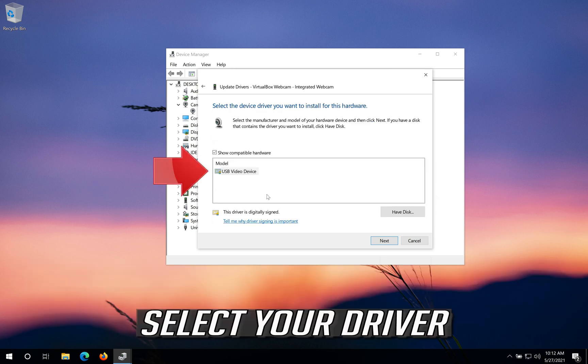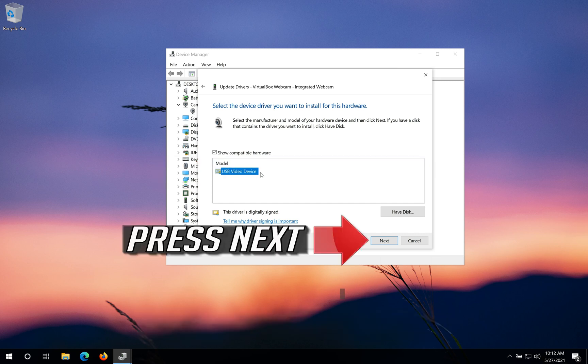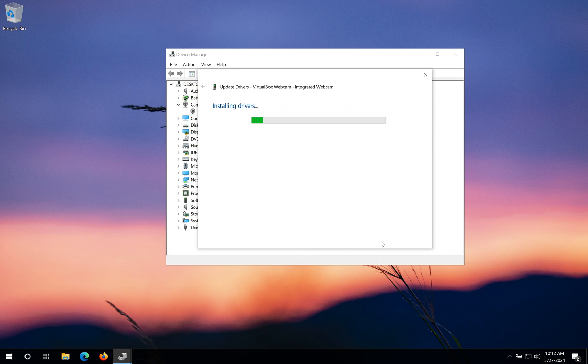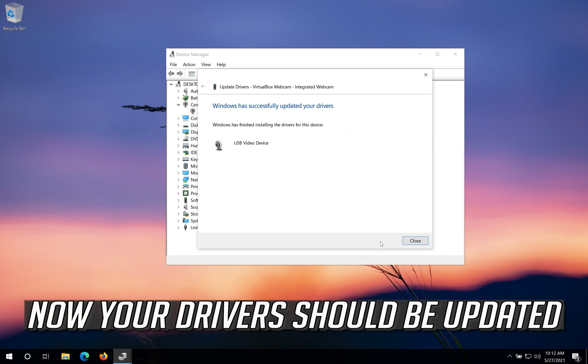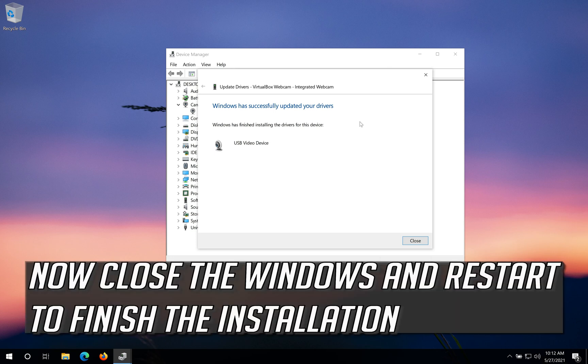Select your Driver and press Next. Now your Drivers should be updated. Close the windows and restart to finish the installation.